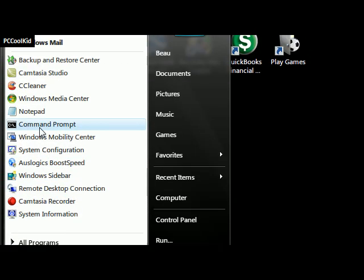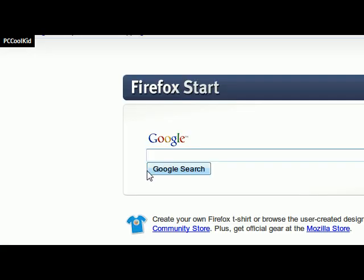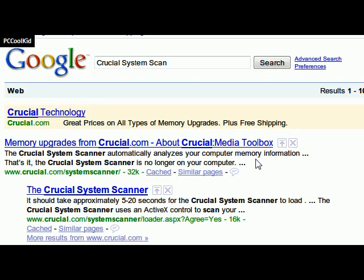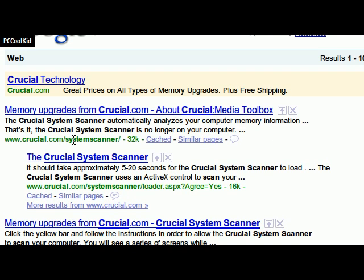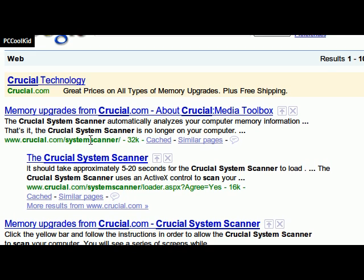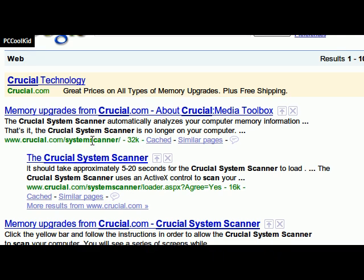So you're going to bring up your internet browser and wait for the home page to load up. Mine is Google, so since we're already at Google, we're just going to look up Crucial System Scan. Now this is going to be the very first link: Crucial.com slash System Scanner. I'll put this link in the video description for you guys.